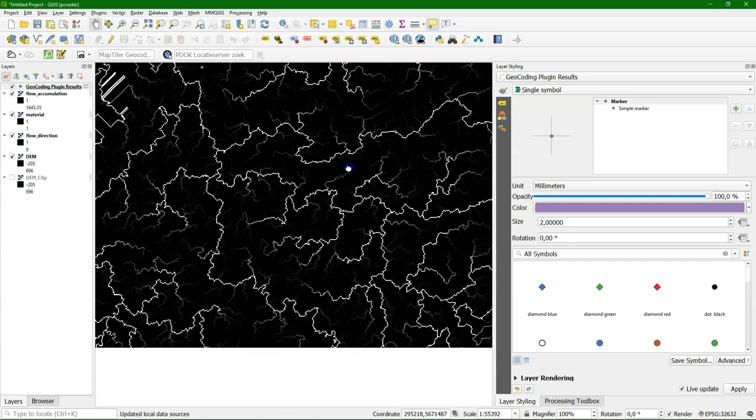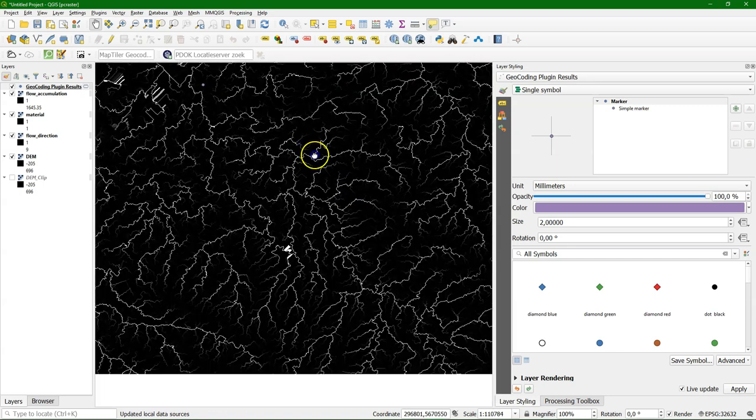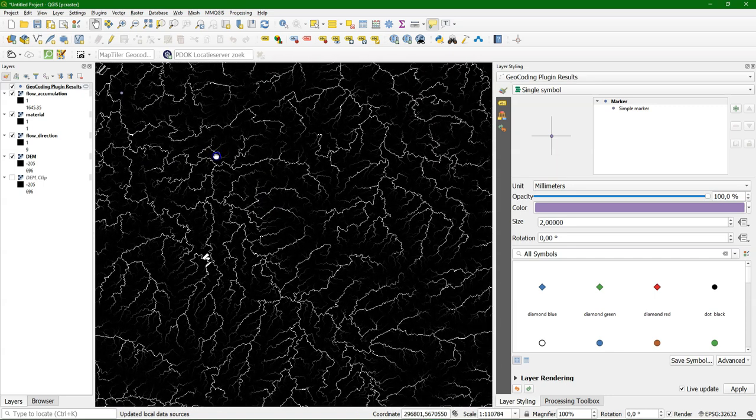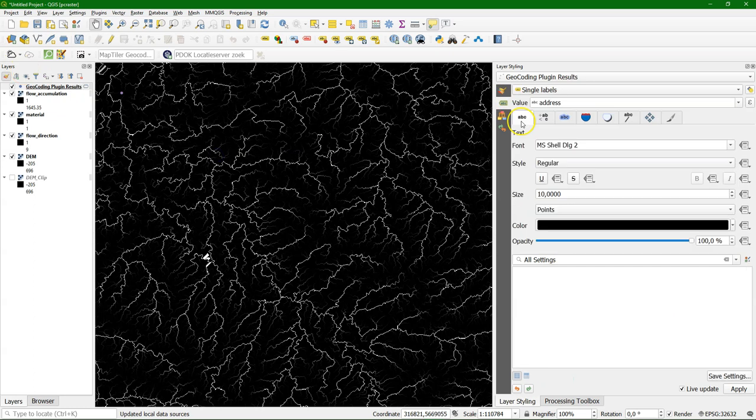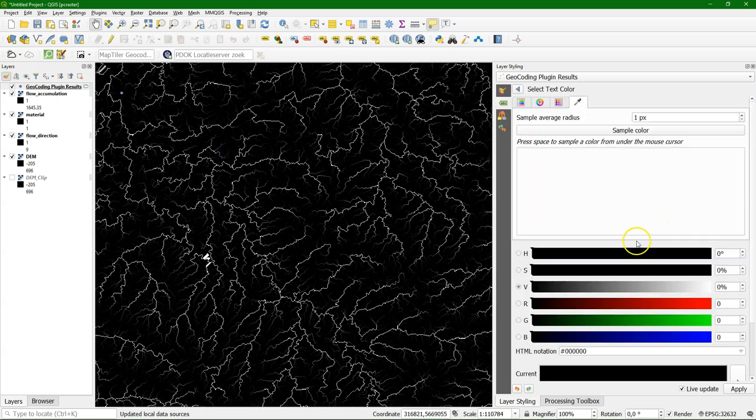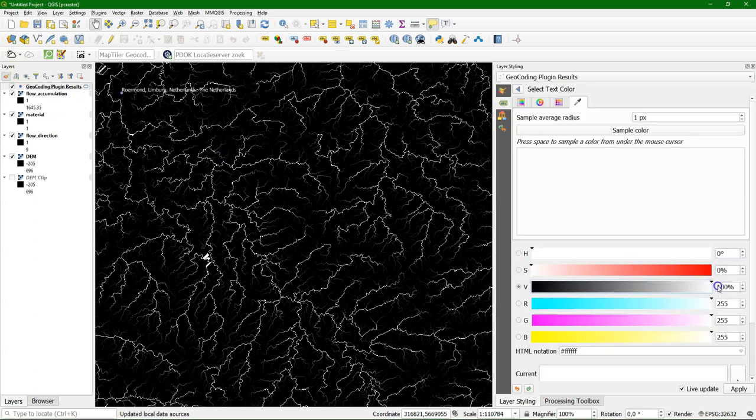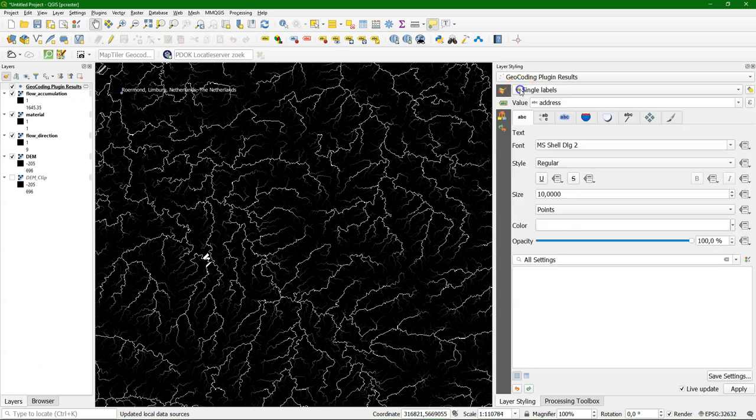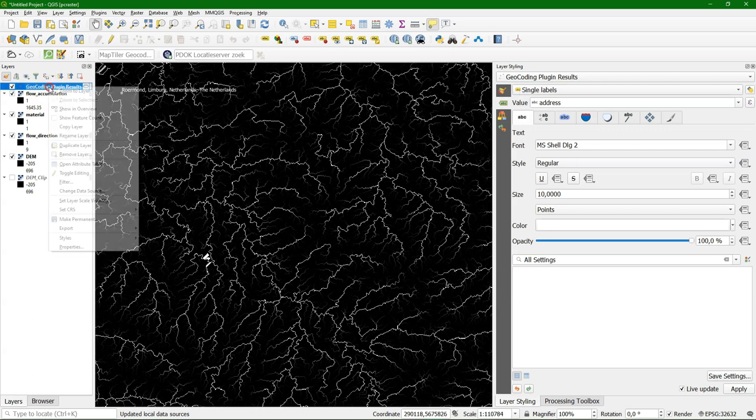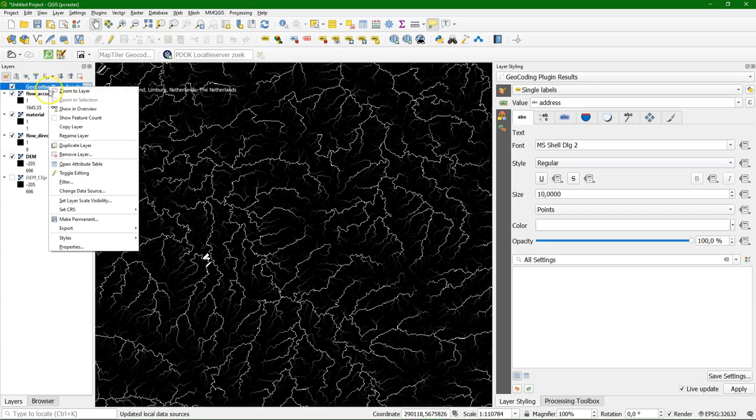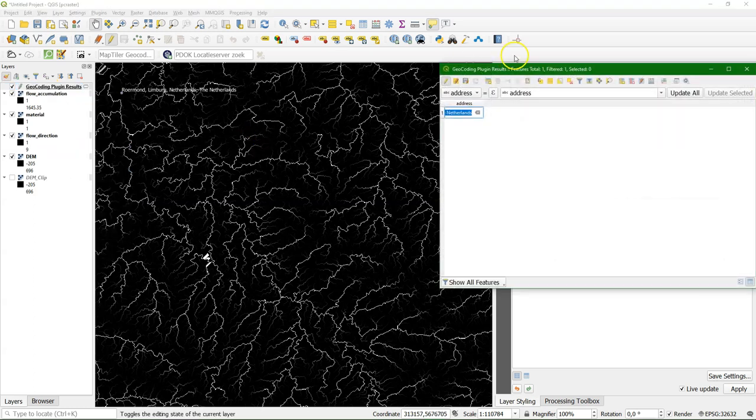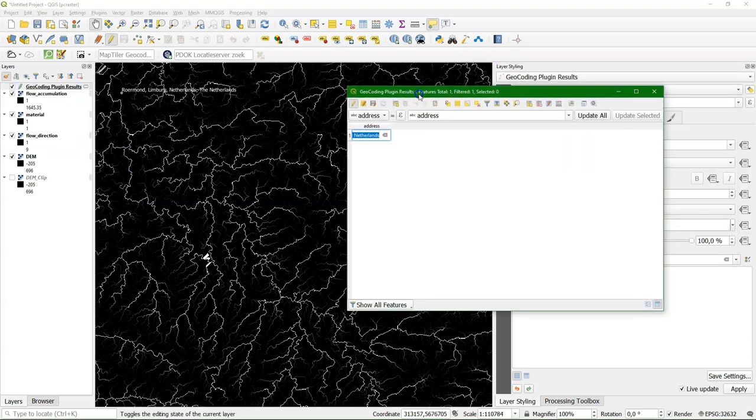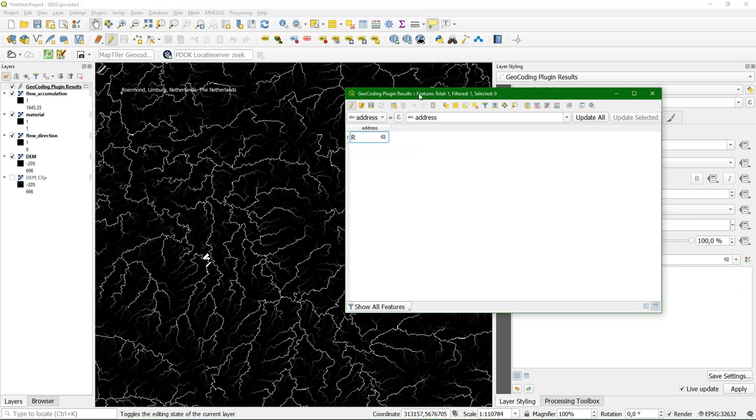And now if we want it really nicely in Arealot, we need to make it white. Because then it will really pop out of the scene. So I'm going to make the label white. And as you see, it contains a bit more than the name of the city. So I'm going to edit the attribute table. And change it to Roermont, the name of the city.